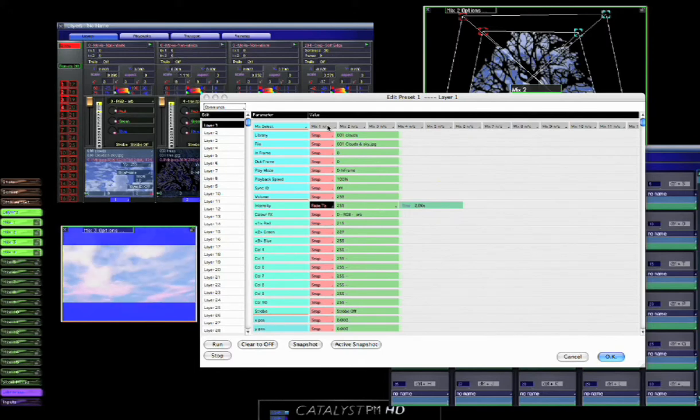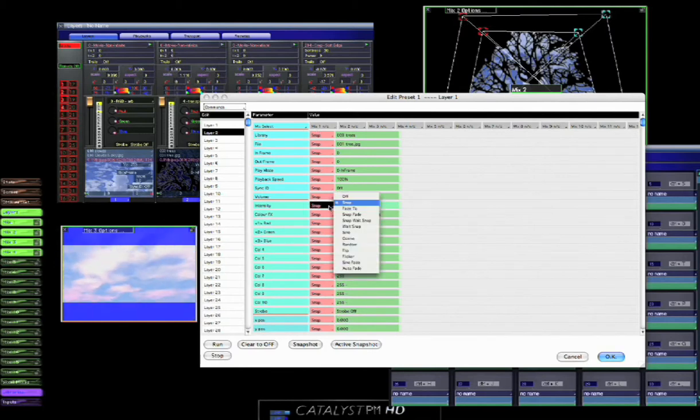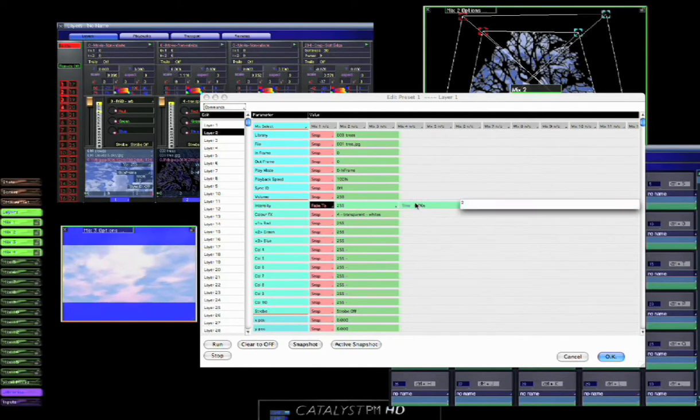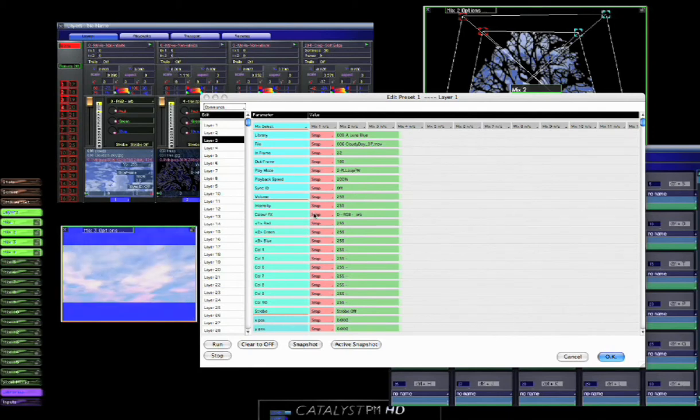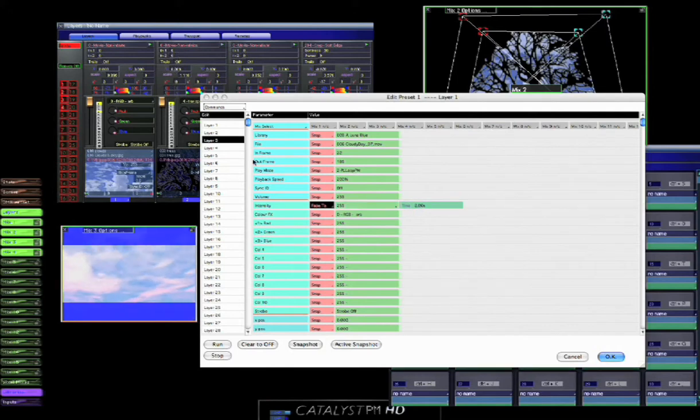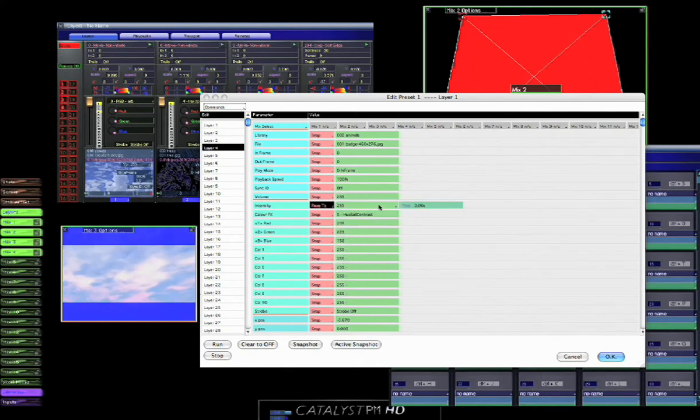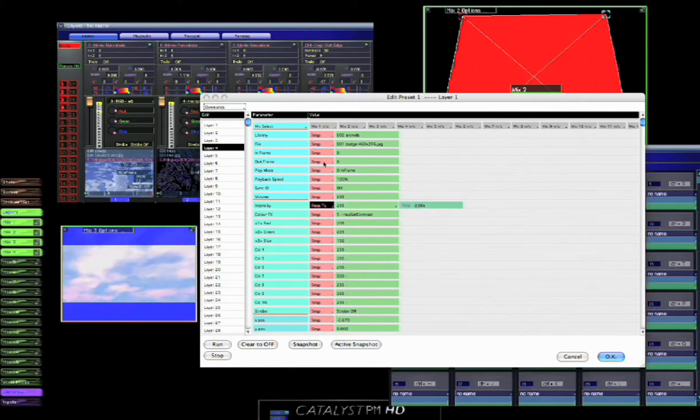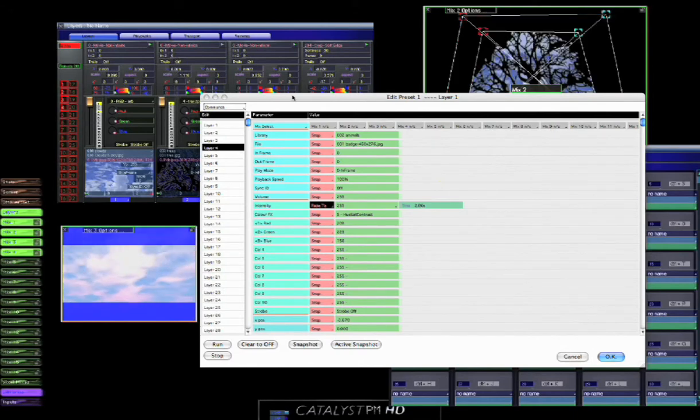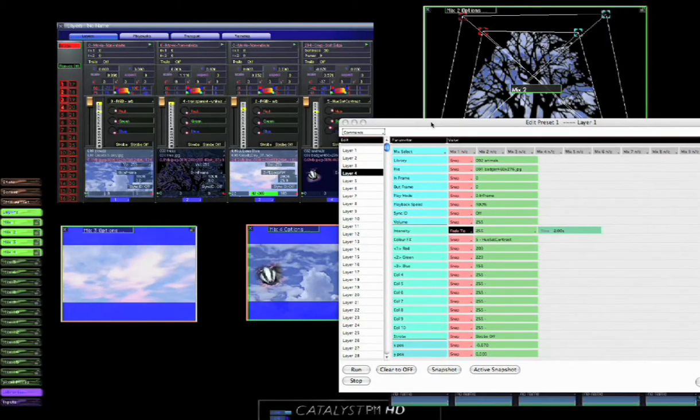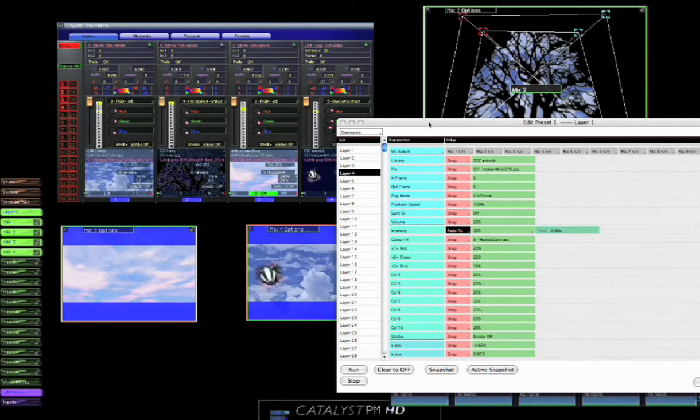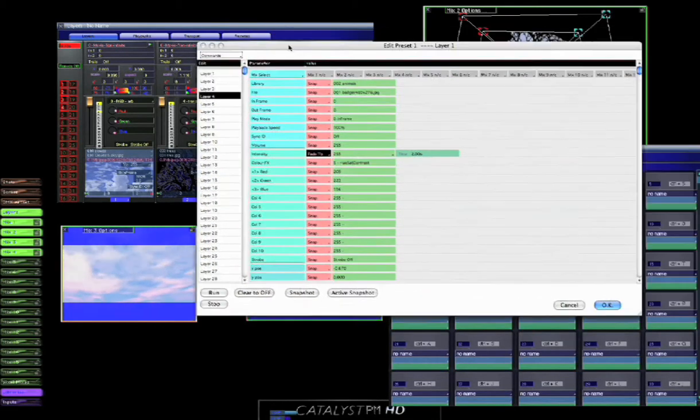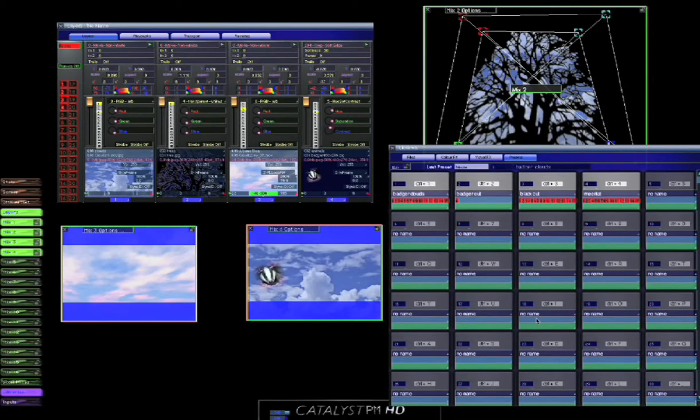So I'll do the same for layer two, and I'll do the same for layer three, and I'll do the same for layer four. And we'll hit okay to that.